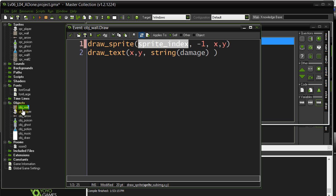When a wall is made, it's set to sprite wall. So this is drawing out sprite wall.